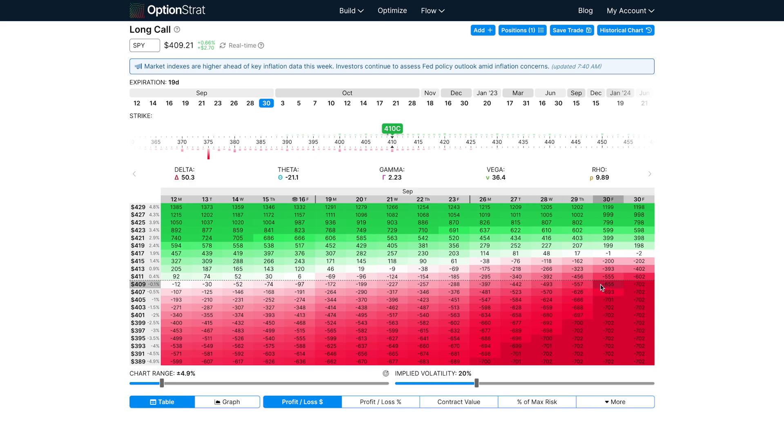Figuring this out requires that you do the math yourself, and you can't be certain what Greek that loss or gain is explained by. This is where our new Greeks feature comes in.